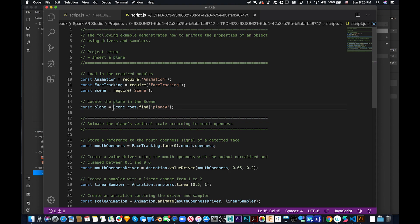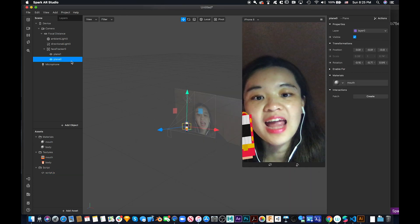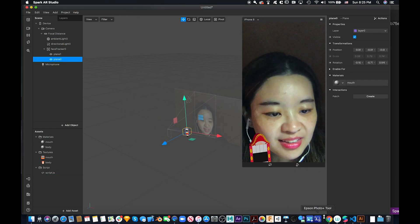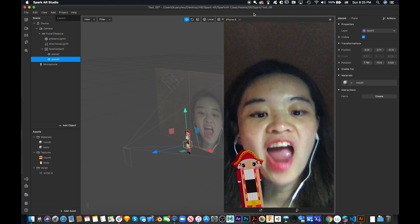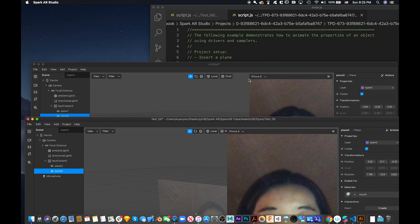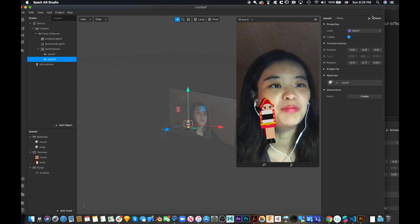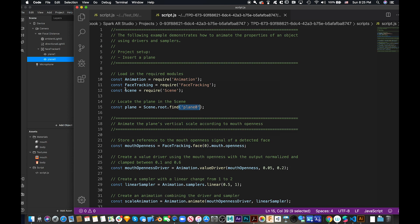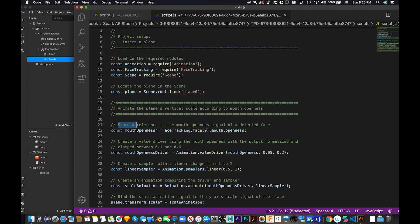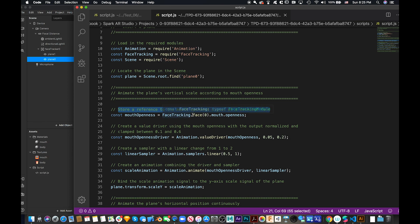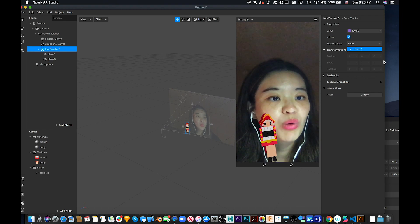Then constant Plane — it's like a new variable, and this variable you get from Scene.root.find('plane0'), which is the mouth. Then store a reference to a mouth openness signal of a detected face. Face zero means the first person's face; if you put face one there will be another person's face.